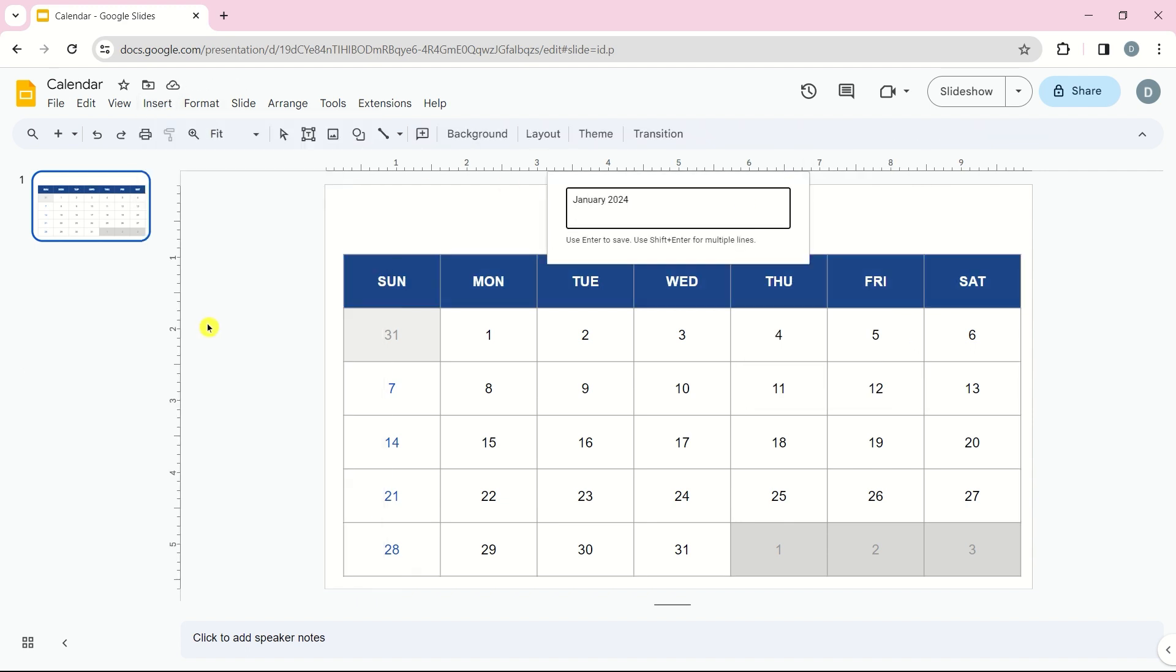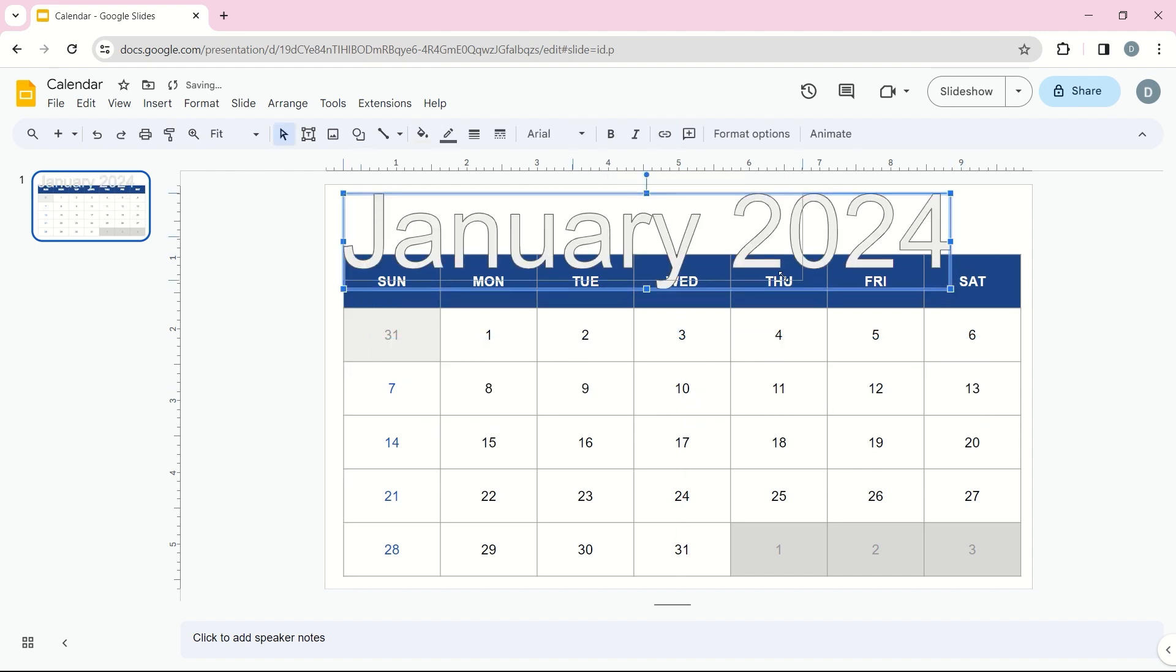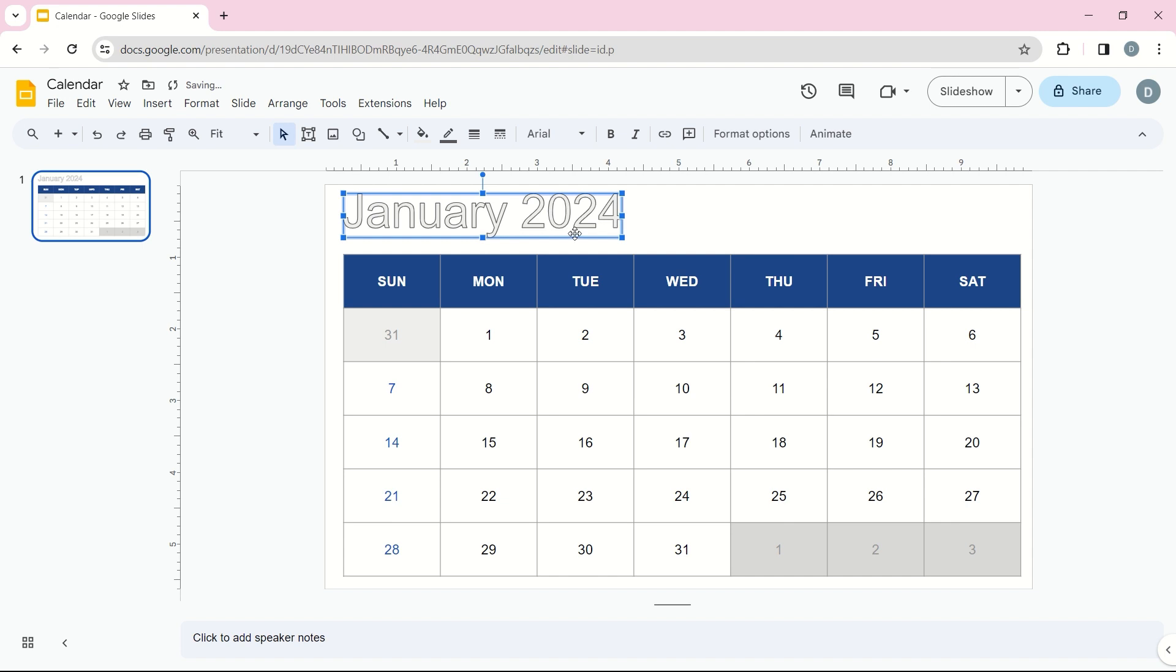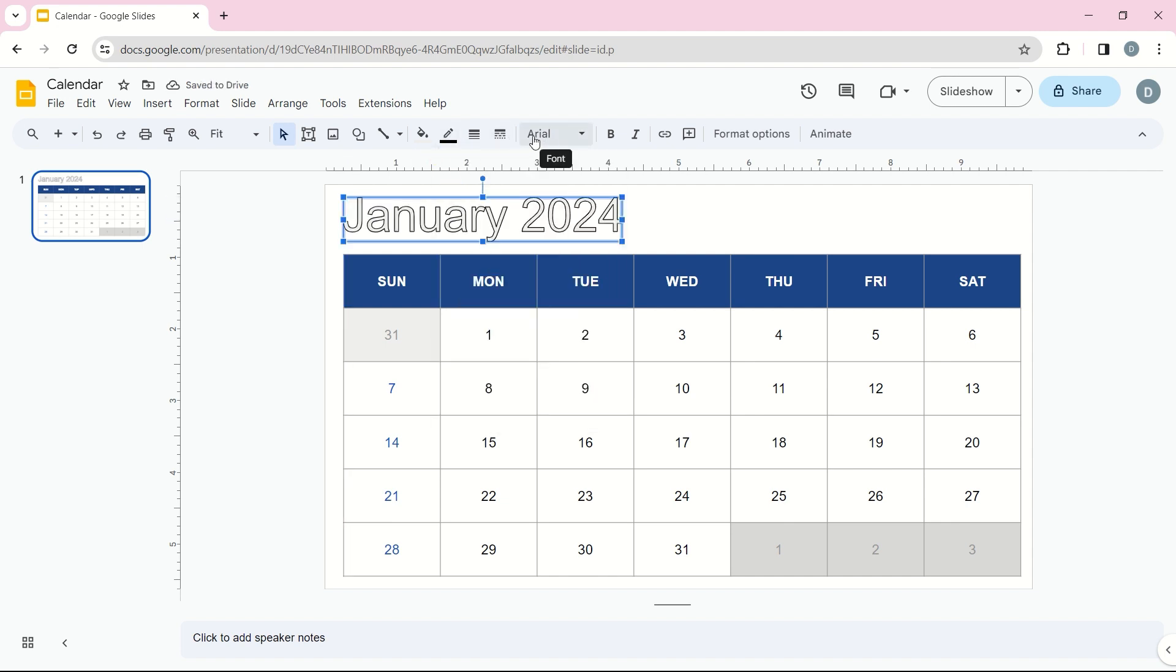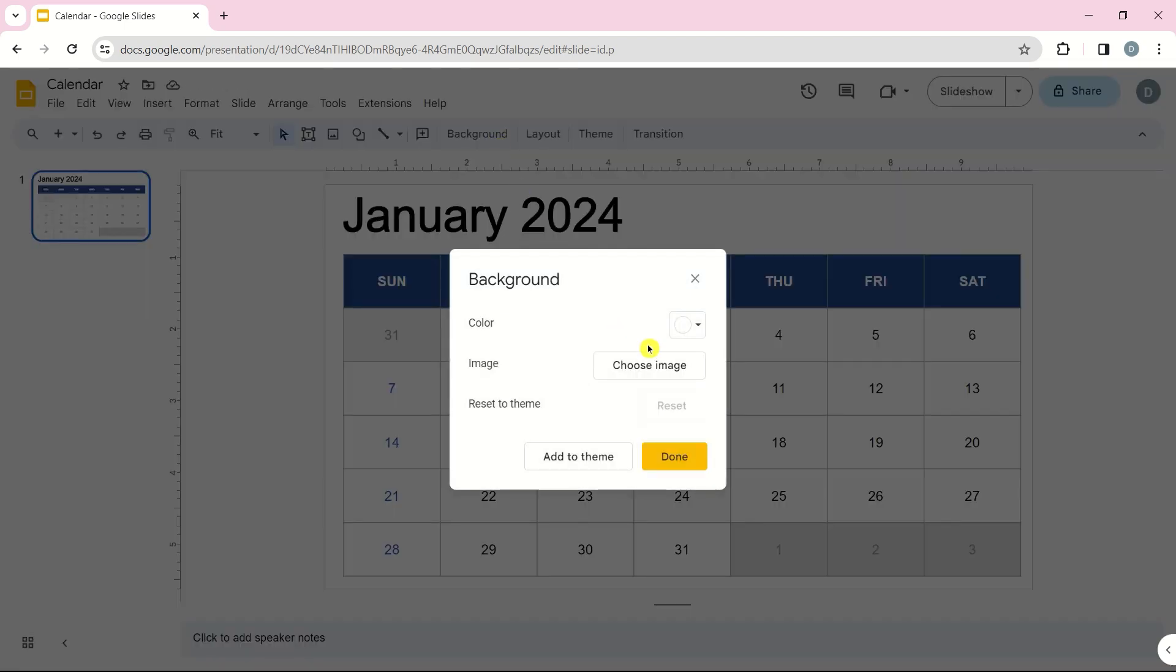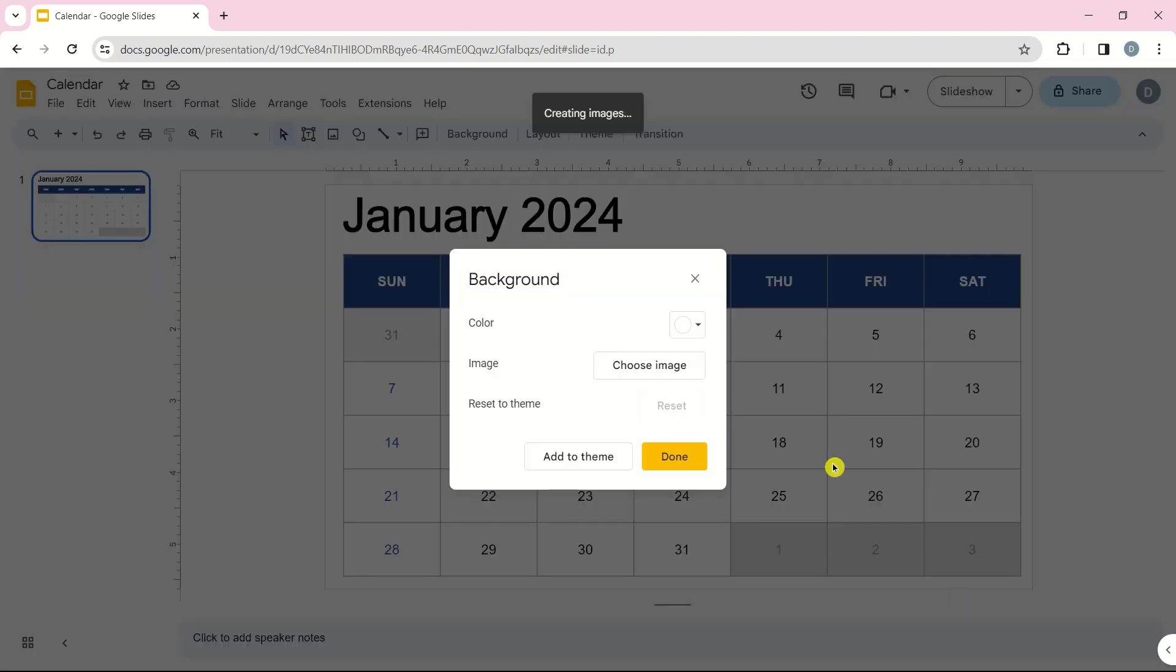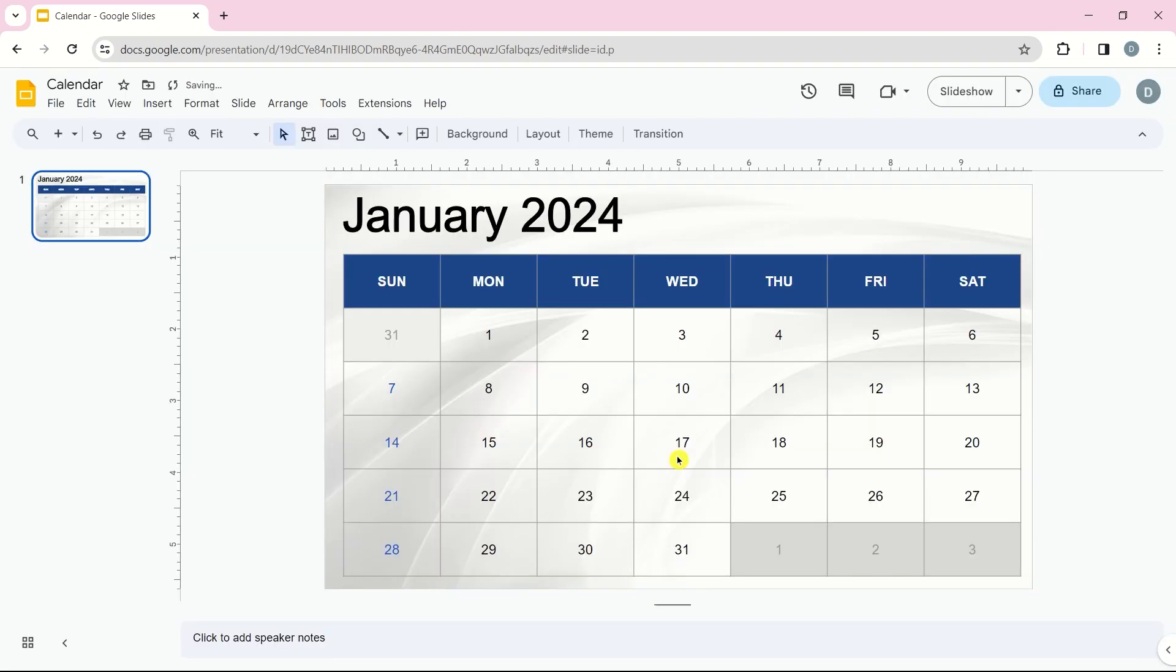Adding the month name is a breeze with word art. And don't forget about the background—it can add that extra flair to your calendar.